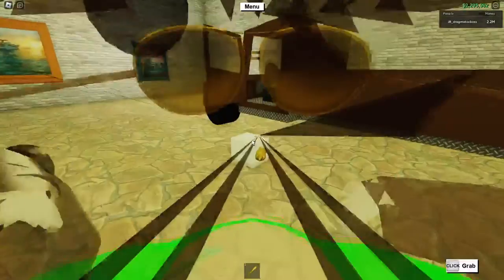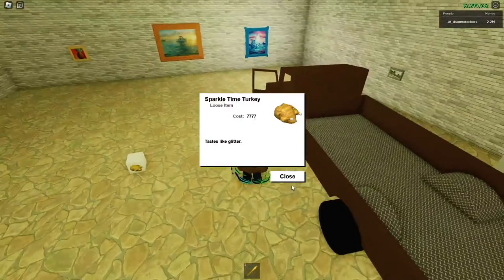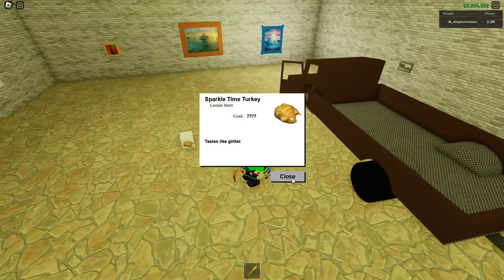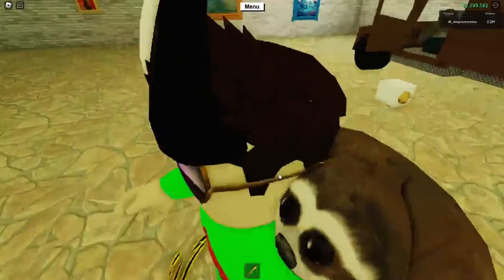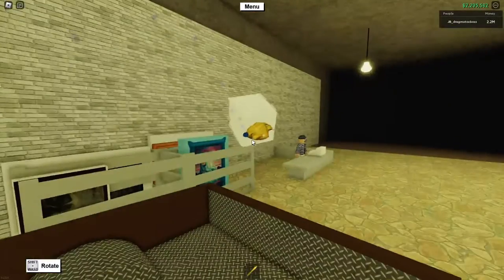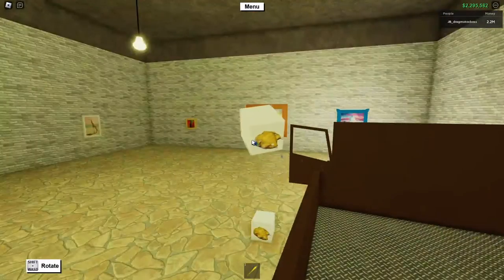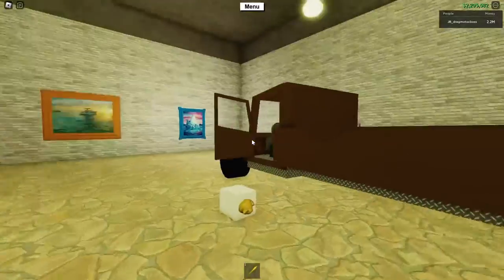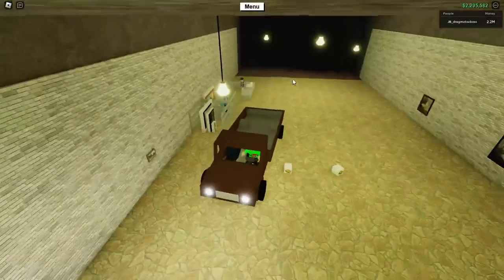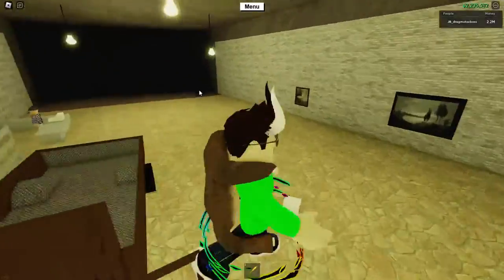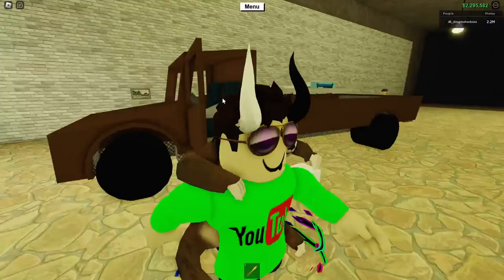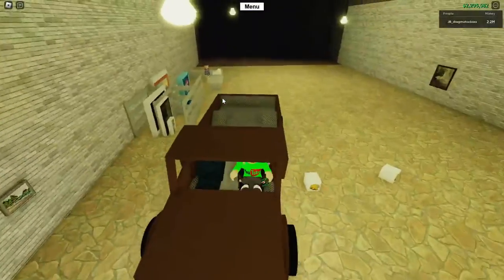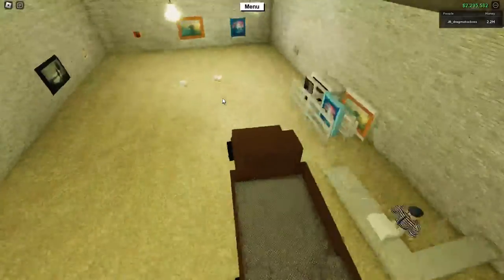Boom, here are the sparkle time turkeys. Cost 7777 money, tastes like litter. I'll bet it does. Wait, why would you even eat this? Isn't this like rocky? Apparently you can cook these too, that's crazy. Now, I might as well purchase a couple. Why not? I'm down here. I have a method for stocking up. Yes, you're getting a stock up method too.